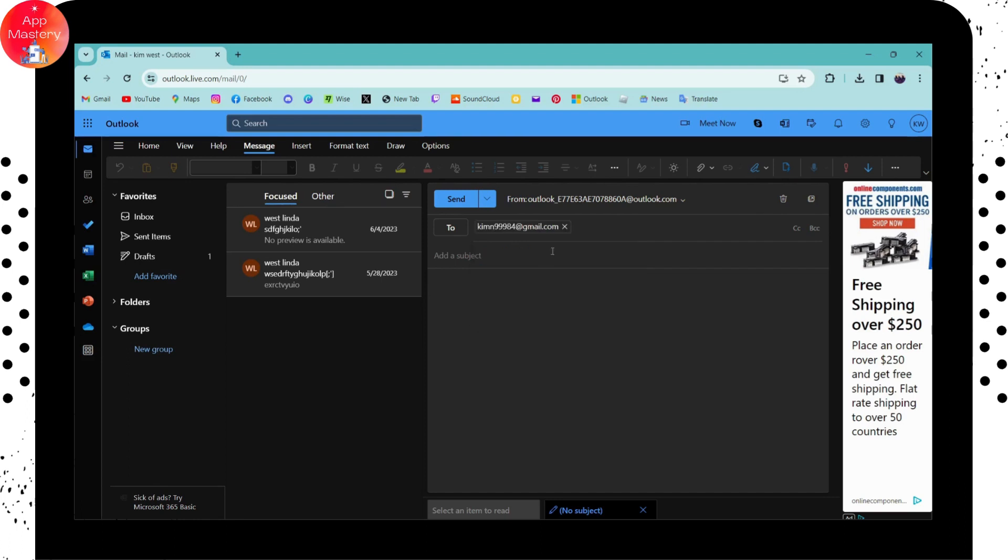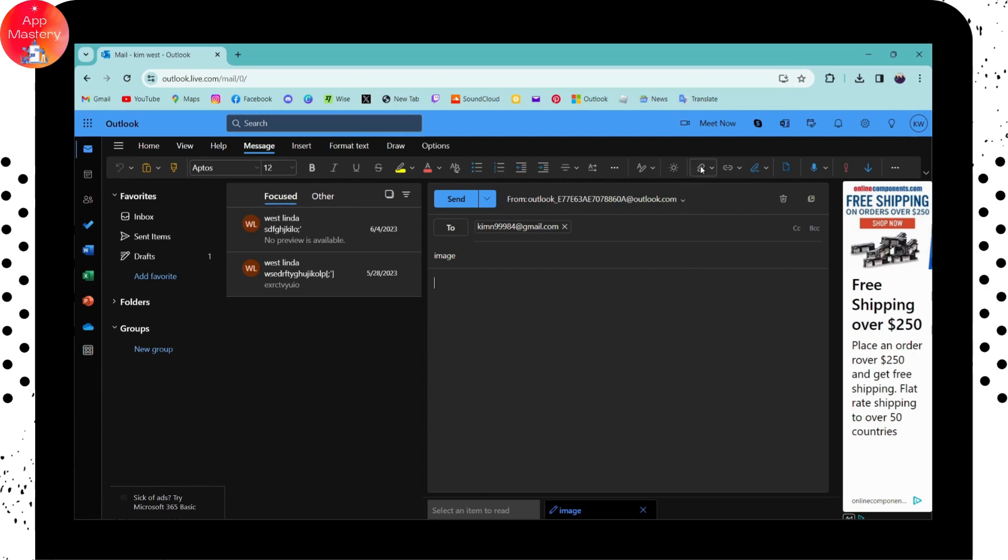After choosing them, here you need to enter some subject. Now here on the upper side you will have this Attach File option. You can click on Attach File.